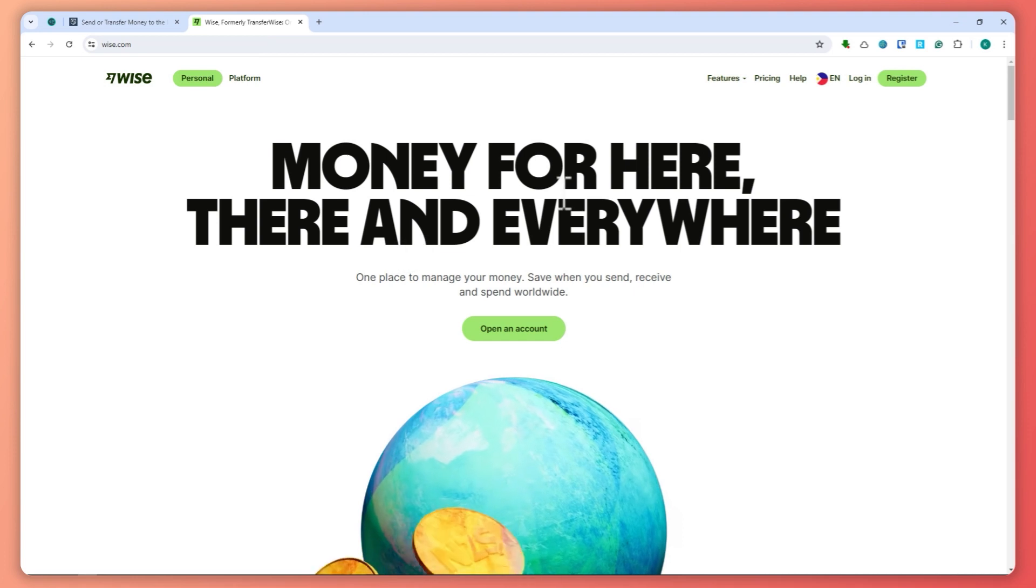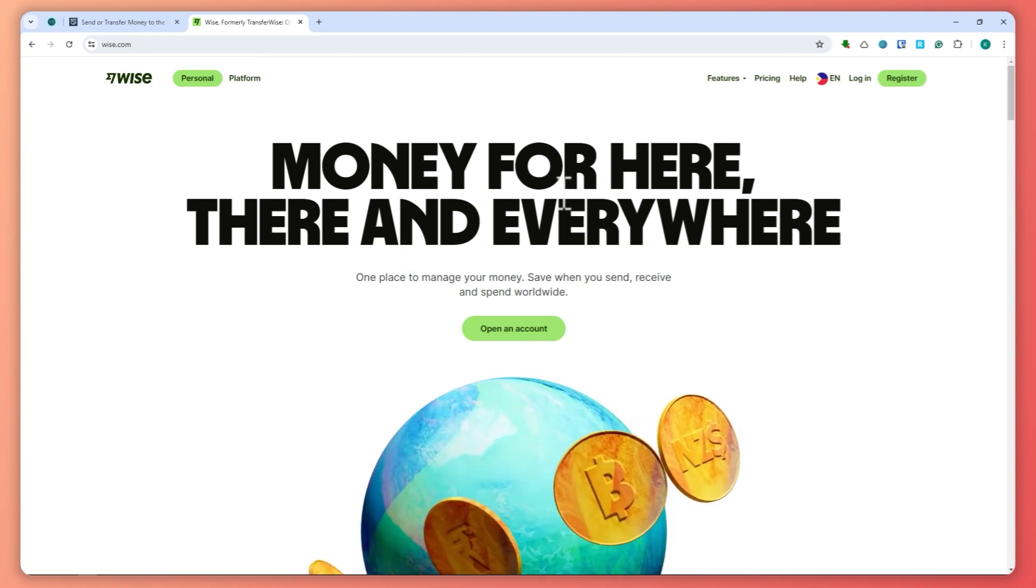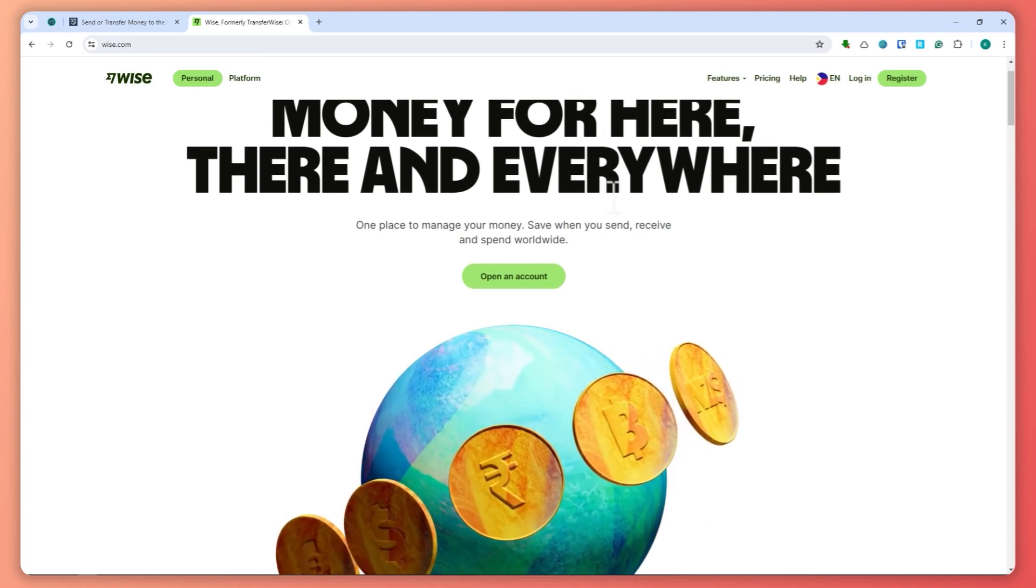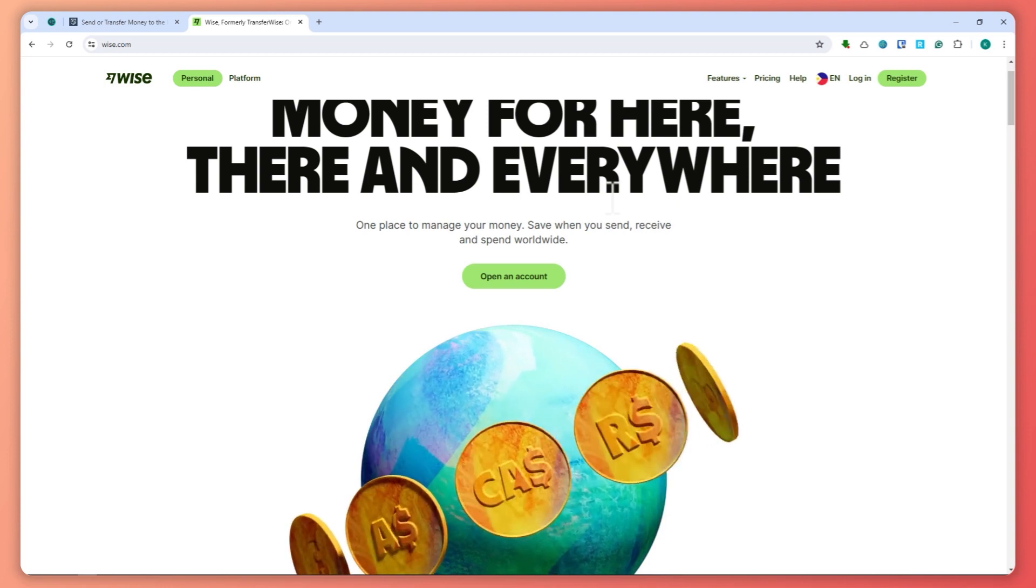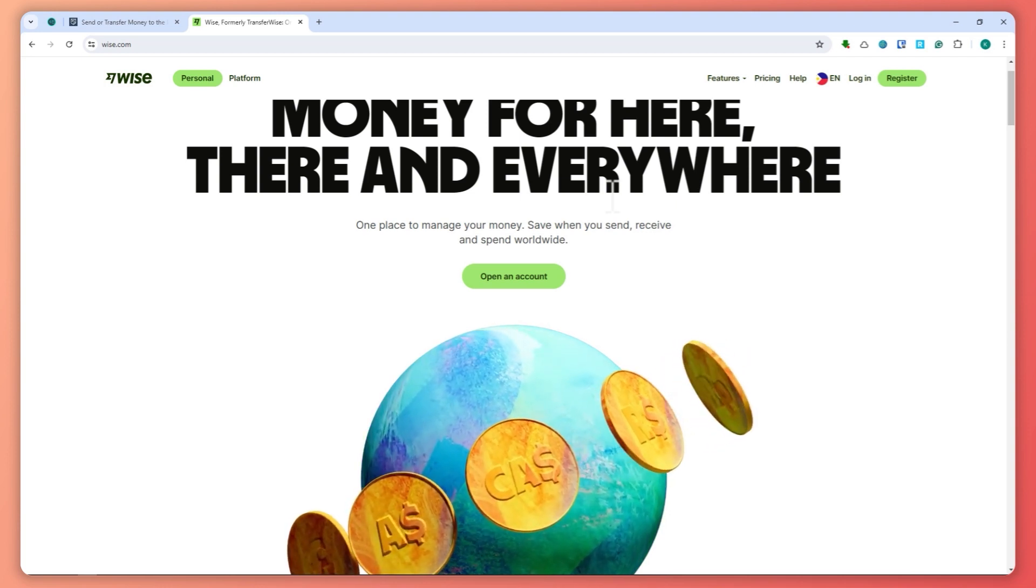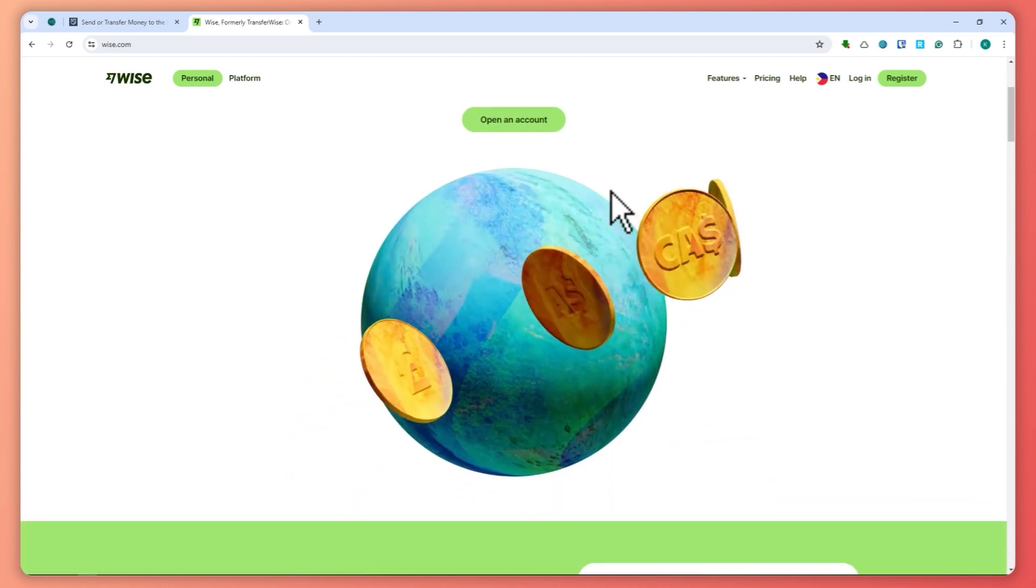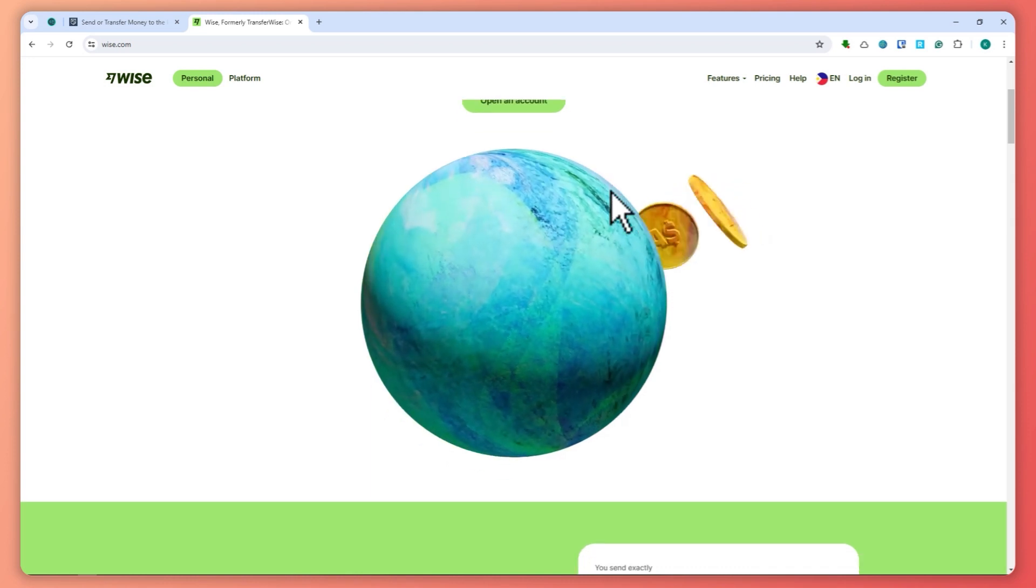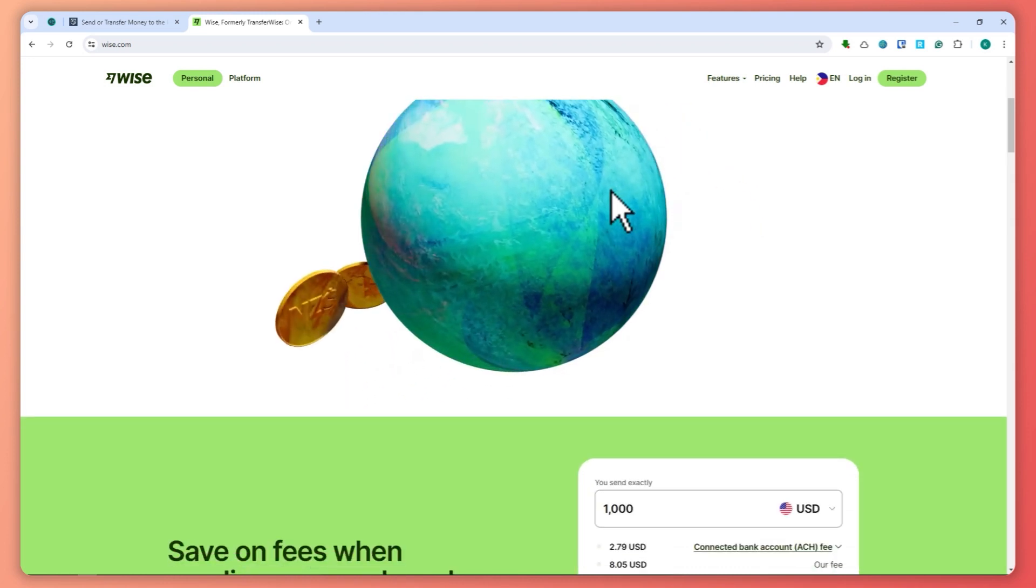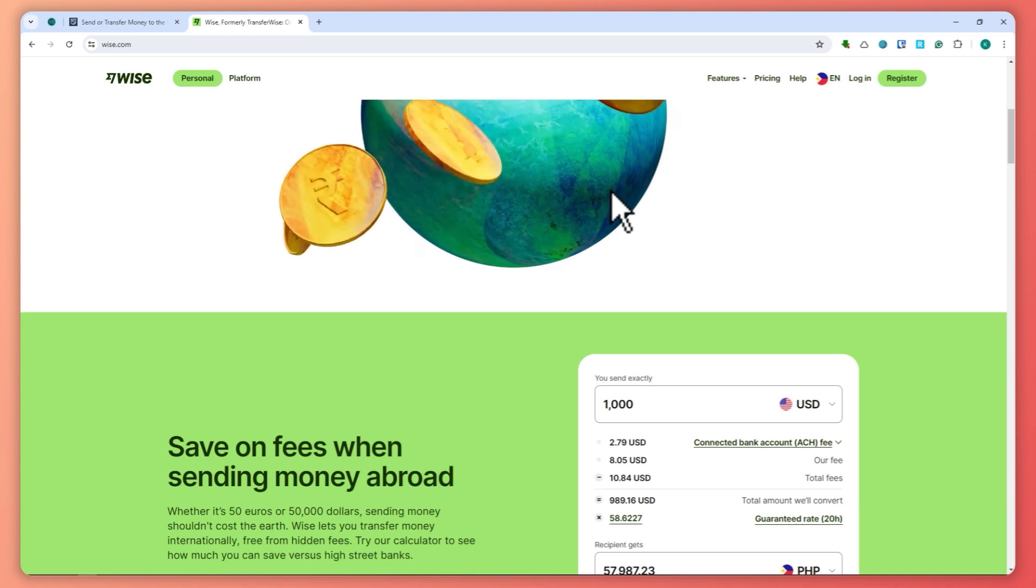On the other hand, WISE, formerly known as TransferWISE, is renowned for its transparency and low fees. WISE uses the mid-market exchange rate with no markups, meaning you get the best rate possible. WISE is ideal for larger transfers and business transactions.